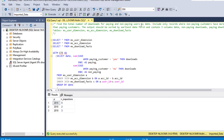Our second question: find the total number of downloads for paying and non-paying users by date. We need to include only records where non-paying customers have more downloads than paying customers. The output should have three columns — date, non-paying downloads, and paying downloads — sorted by earliest date first.